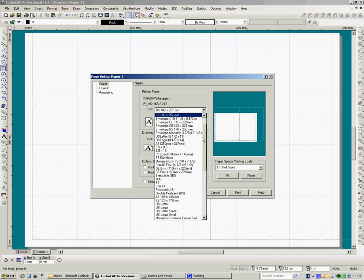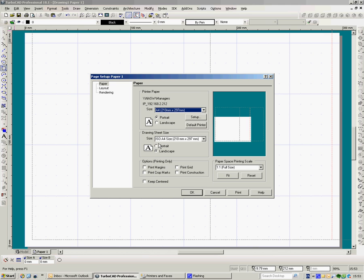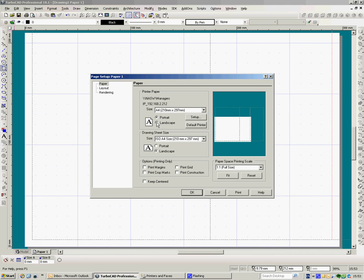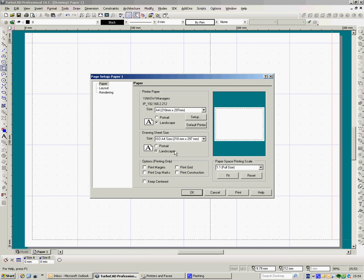So I'm going to change that to landscape. So now I've got printer paper, printer paper is A4 landscape and my drawing sheet size is the same. If you had to produce say an A1 drawing and you only had the ability to print in A4, then that's how you might want to change these around because you may have to tile the drawing. But for here we're not going to get into those details.